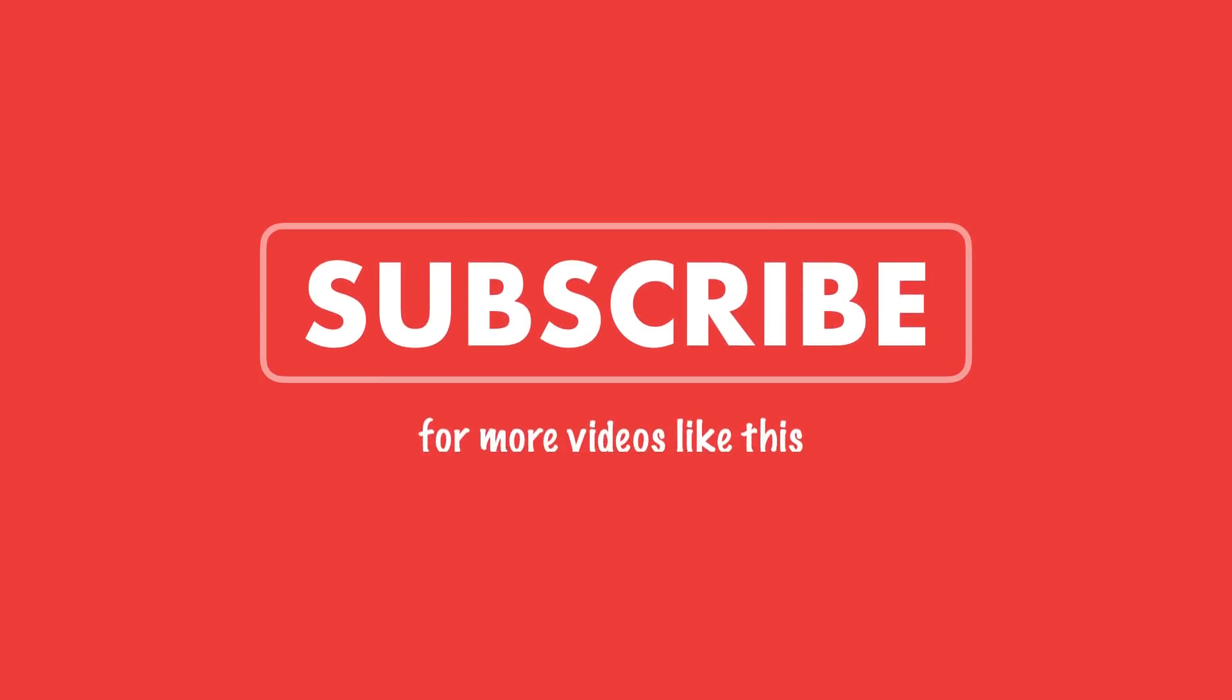Subscribe and also please like and share this video. If you want to learn Python properly from scratch with depth, I have a comprehensive Python tutorial for you. The link is below this video so click the link to get started. Thank you and have a fantastic day.